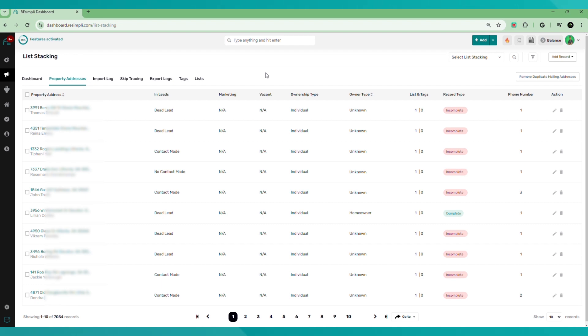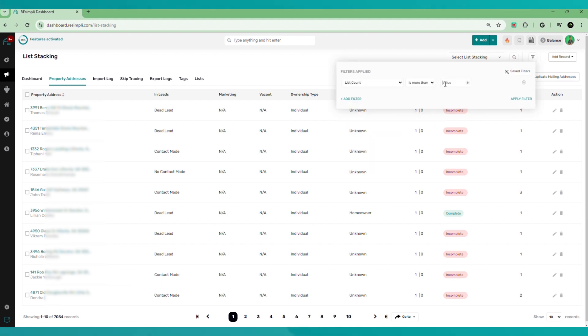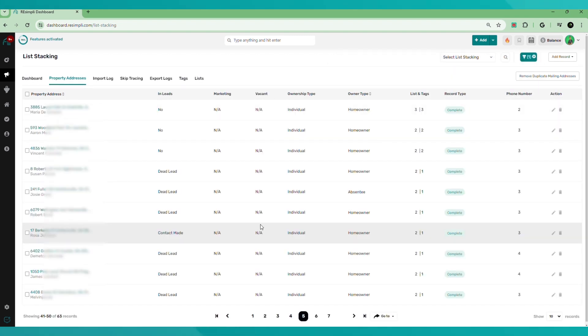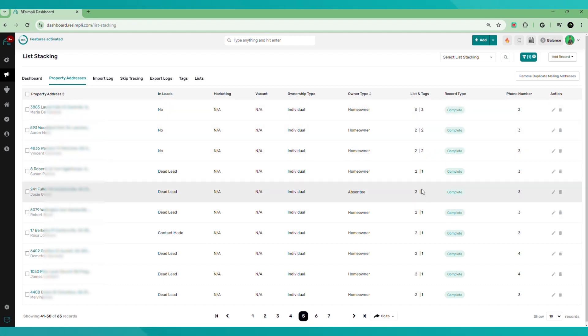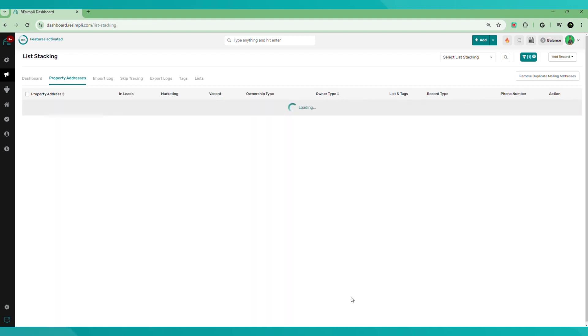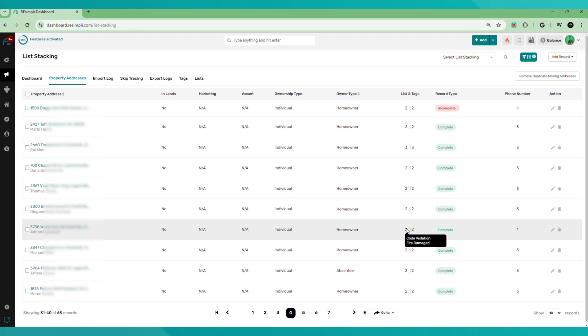So the way we're going to do that, we're going to go ahead and filter hit filter. List count is more than we're going to put one apply filter. And by doing that is going to pull up all the properties that are on more than one list. So for example, this one here is a code violation and fire damage, code violation and fire damage.